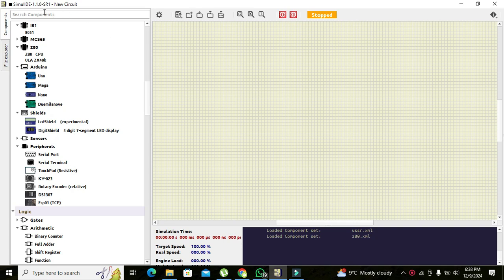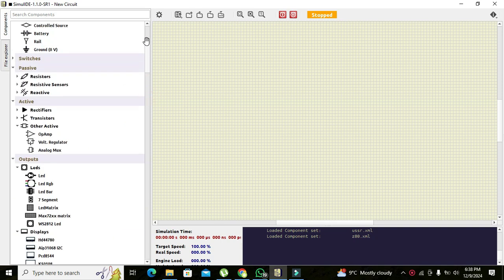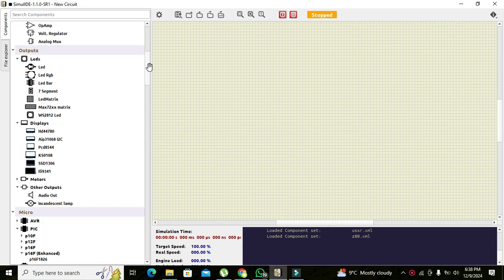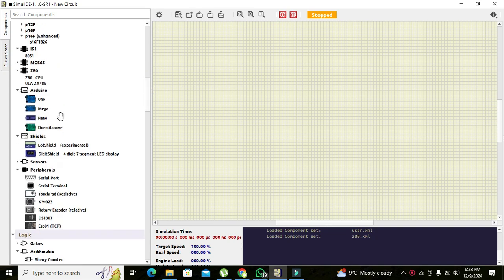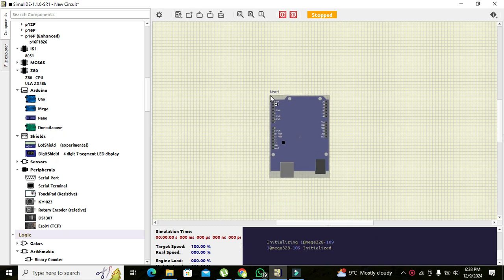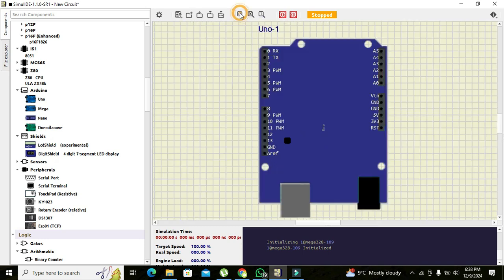Here we can write 'Arduino' or simply go down and you can see the Arduino tab. Here you can see Mega, Nano, and Due Milano. We need to click on Arduino Uno and drag it out here. Now we need to click on zoom to fit.